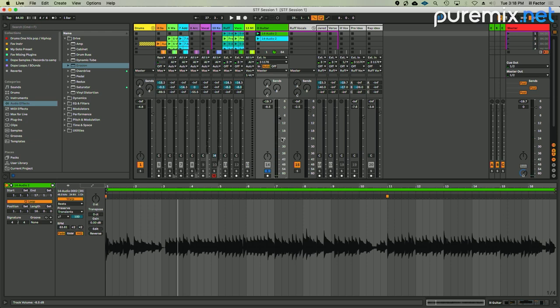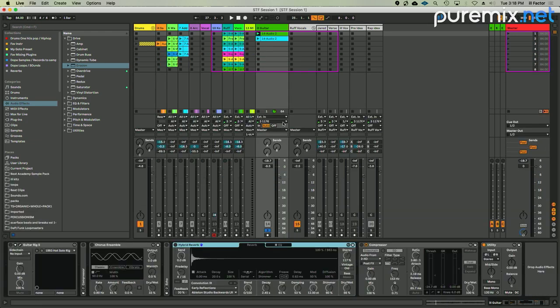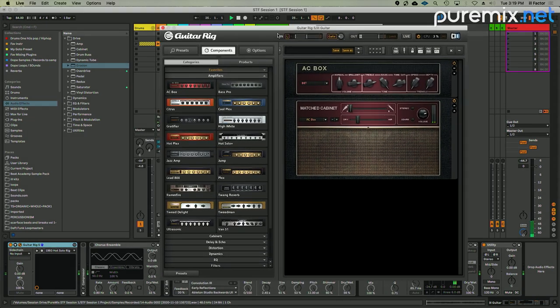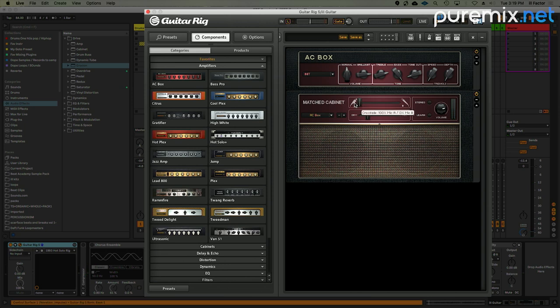What I'm doing here is just trying to create some atmosphere and space. The first plugin here is Guitar Rig—this is by Native Instruments. I've got the AC Box, just the regular way it comes when you load up the preset.